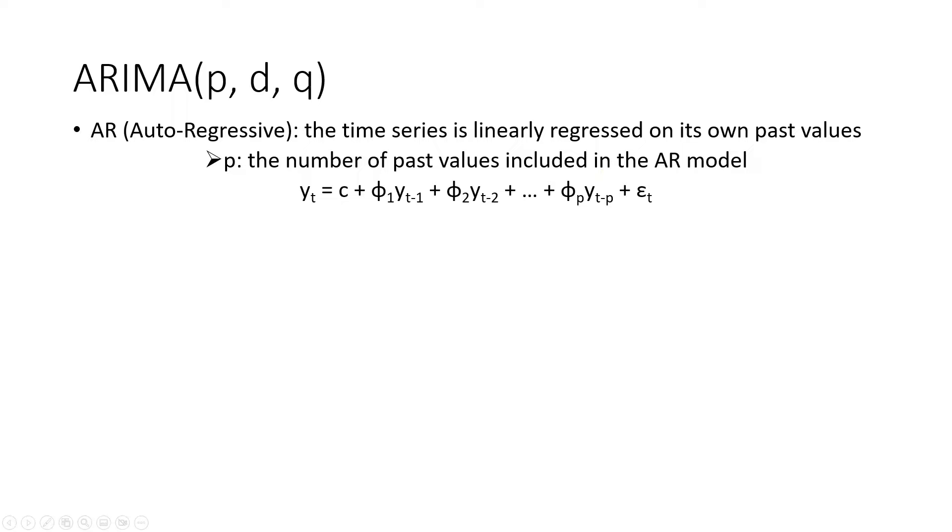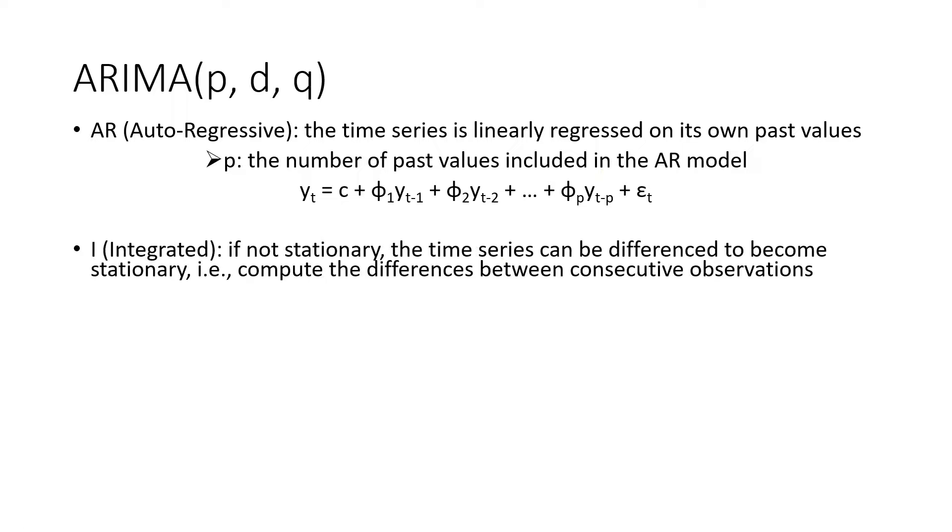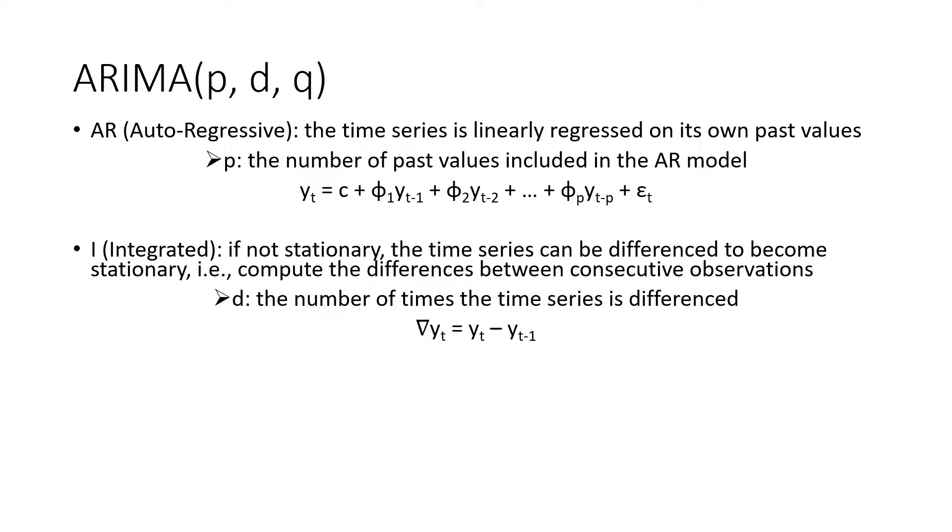Next, the I part, which stands for integrated. As mentioned earlier, we want the time series to be stationary for ARIMA models. So if it's not stationary, the time series can be differenced to become stationary, by computing the differences between consecutive observations. For example, the first order differencing is calculated as this. The corresponding parameter D represents the number of times the time series is differenced.